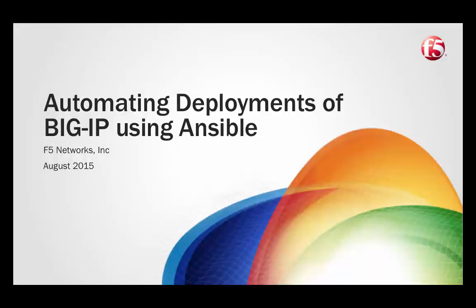Welcome to this demonstration where we will show you how we have used Ansible to automate the deployment of BIG-IP and network services in AWS. The code in our example is freely downloadable from GitHub. We hope that you will follow the steps in this video to try things out for yourself.